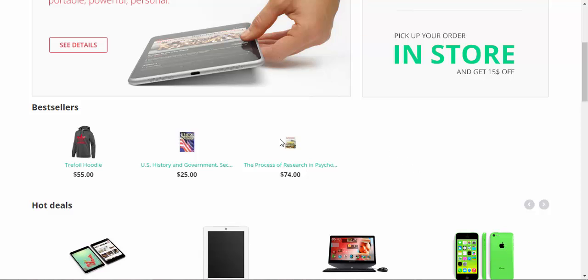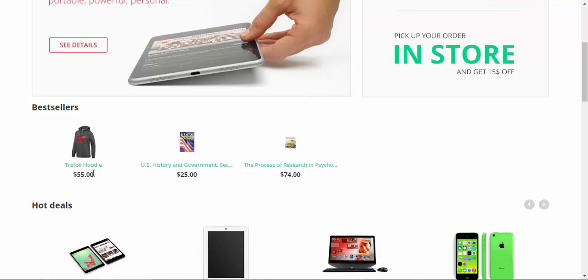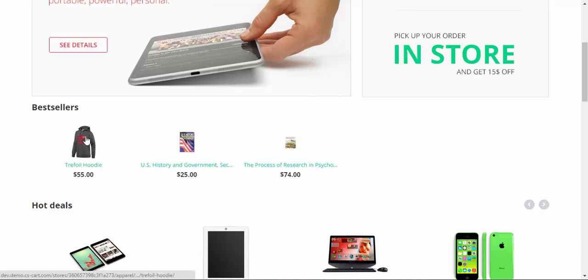And here are our bestsellers. Trefoil Hoodie, because I entered, I don't remember, five or seven in the bestselling number. And here are some other bestsellers. That's how it works. The bigger the number, the further your product will be.